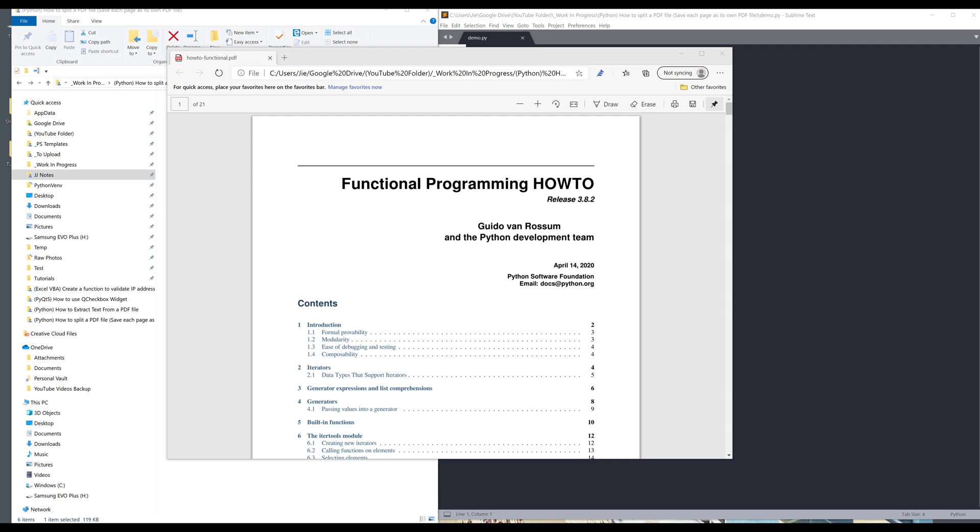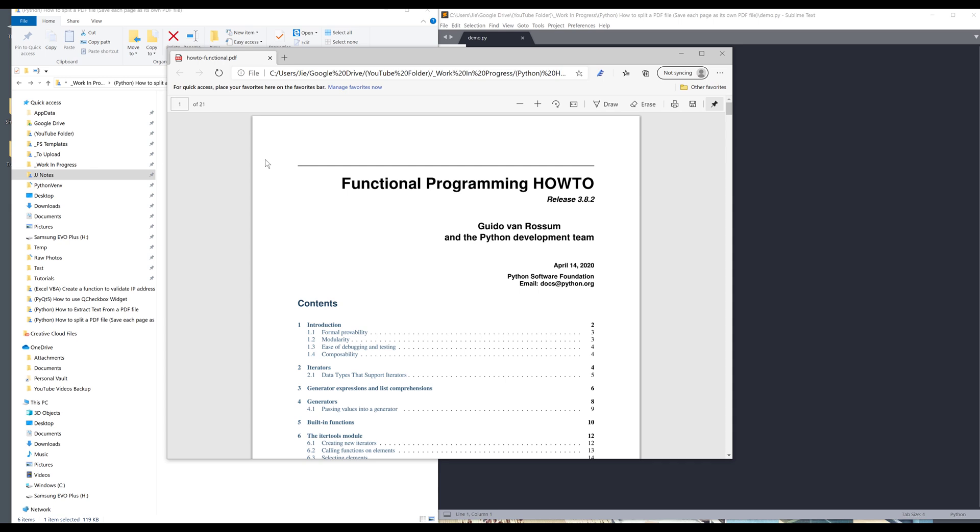So here I have a PDF file and this is the Python 3.8.2 documentation for four of the chapters. This one is Functional Programming HOWTO. My goal here is I want to extract all the pages from this PDF file.